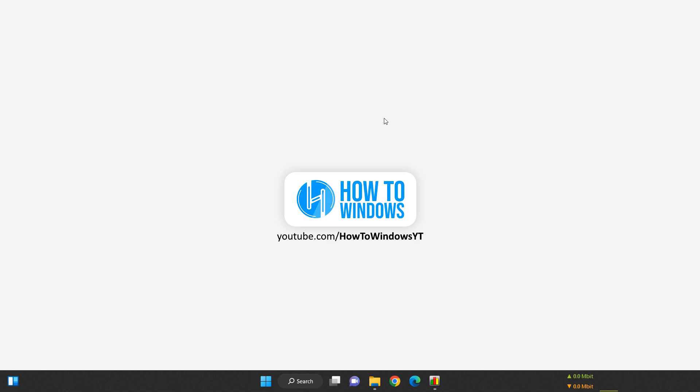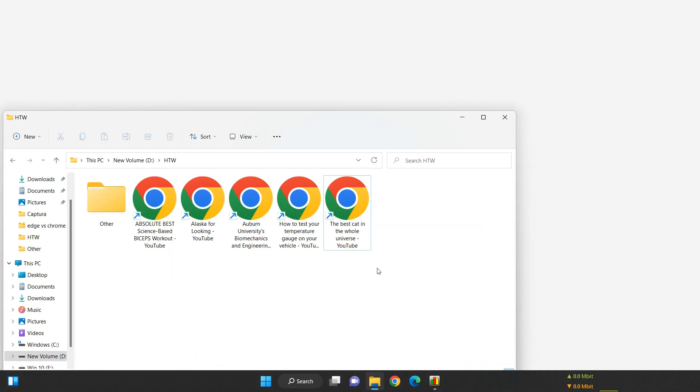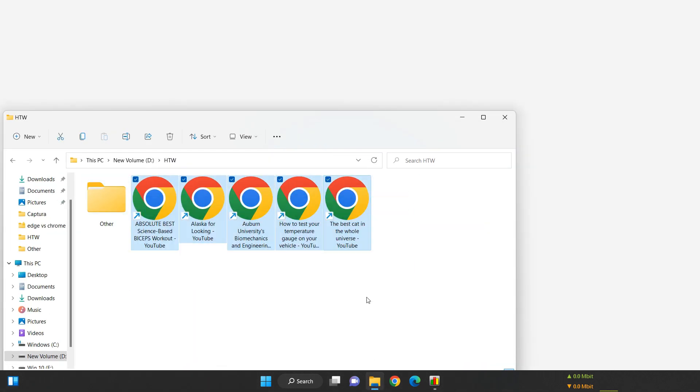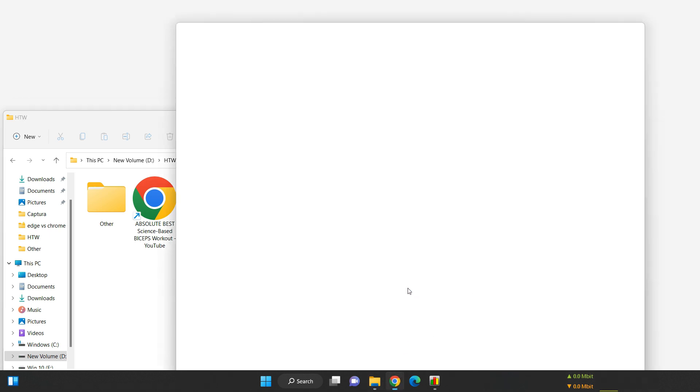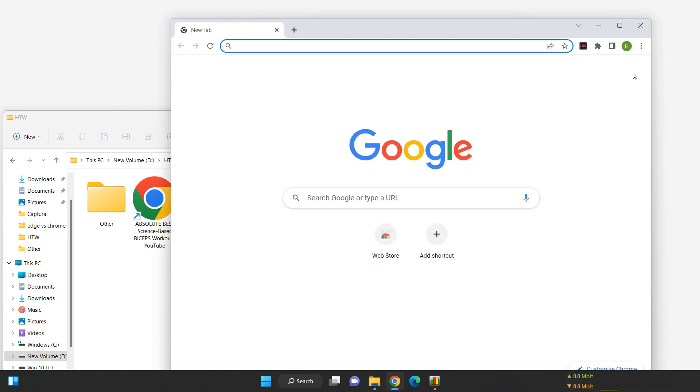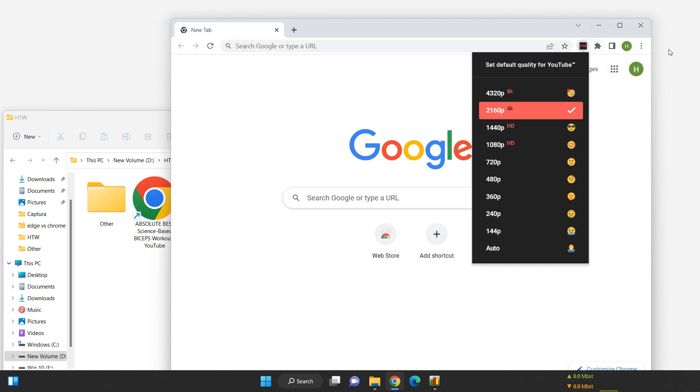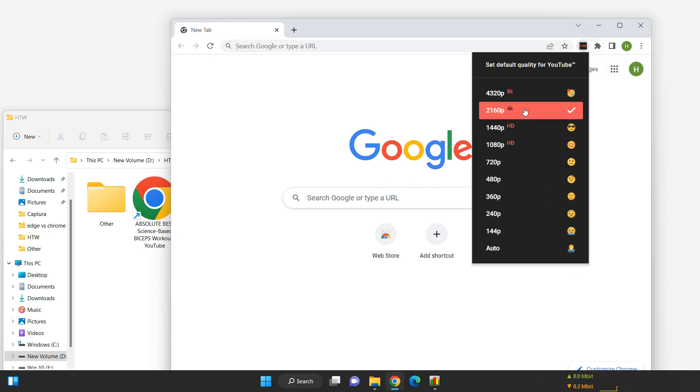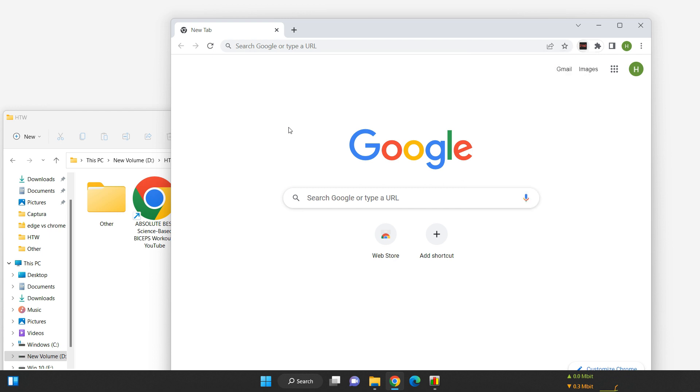To make things easier, I've selected five YouTube videos and created shortcuts in this folder so I can quickly open them in my browser. To ensure that each video plays at the quality I need, I'm using a handy extension that forces YouTube to play videos at the desired resolution.